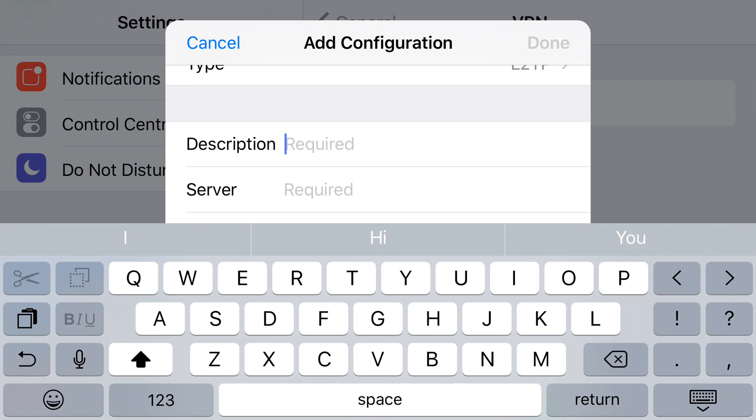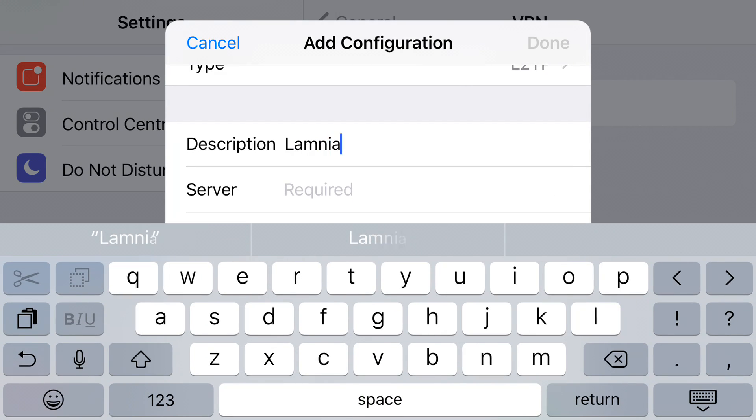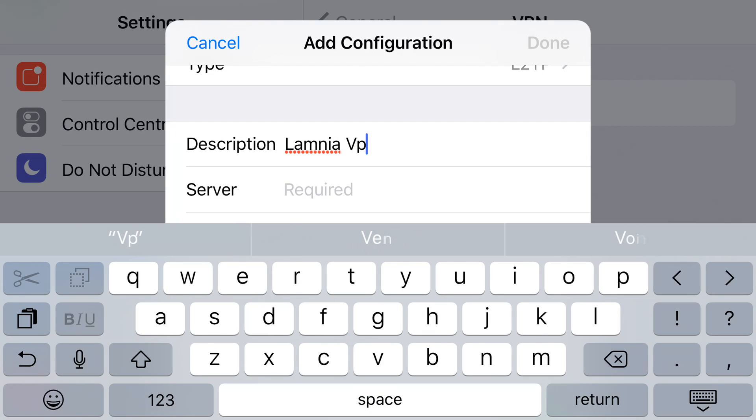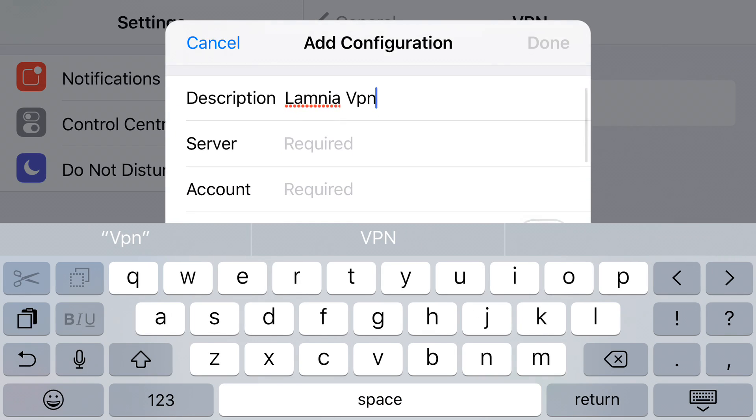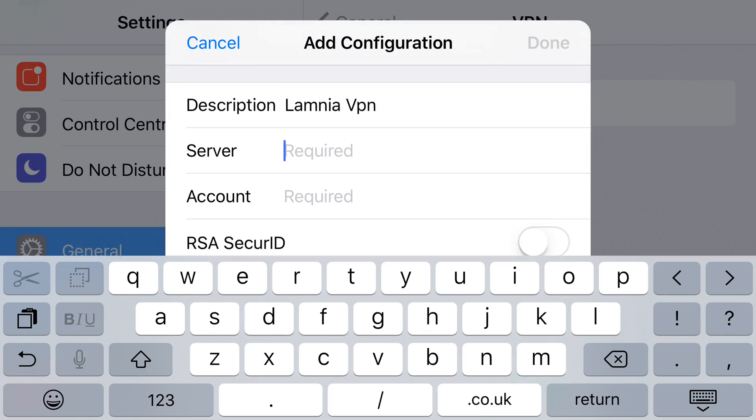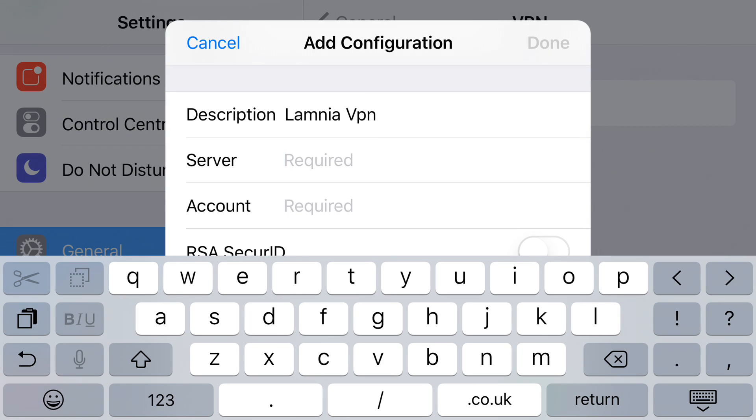For Description, we're putting in Lamnia VPN. Now the server - you'll get a full list of servers in your welcome email, or if you've chosen a dedicated VPN, you'll get your specific unique server address.